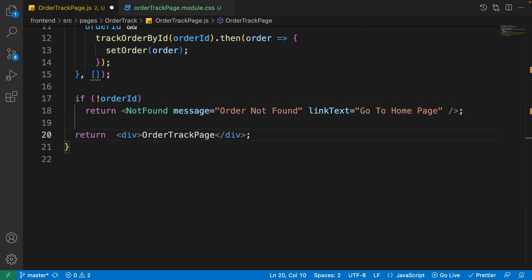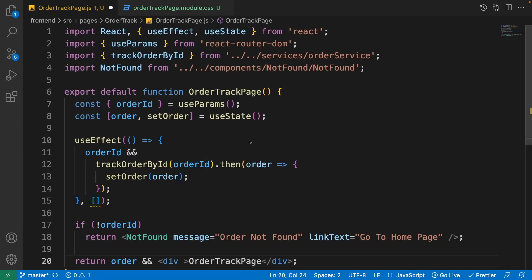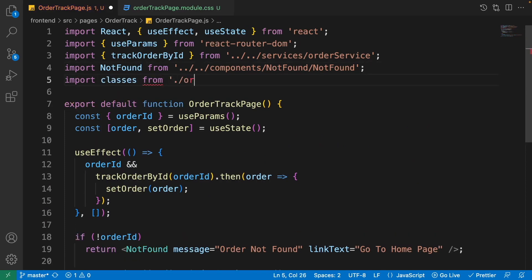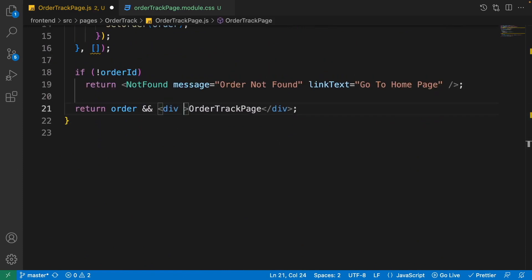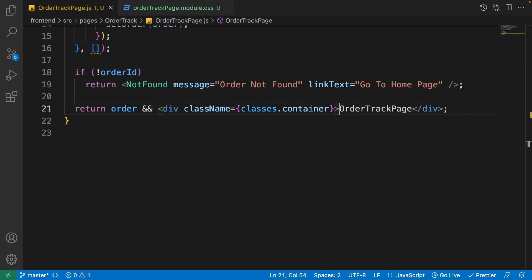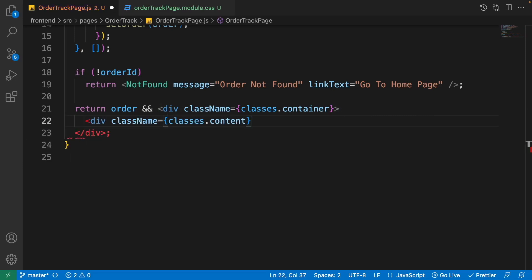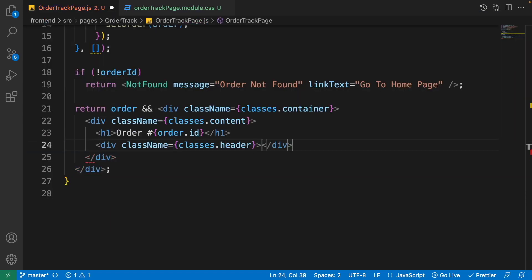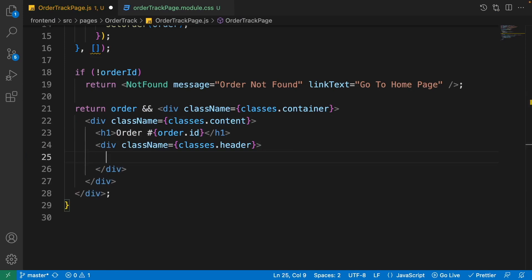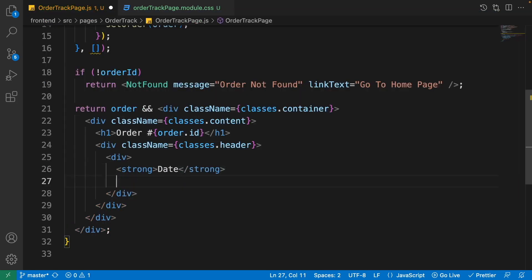In the return part, when the order ID is not null or undefined, first check if the order itself is valid, then show the content. Import 'classes' from 'order-track-page.module.css'. For the root div use 'classes.container'. Inside it add a div with a class of 'content'. As an h1 show the order ID, and in a details/header section, for every item have a div with a strong tag for the name — the first one is the date.